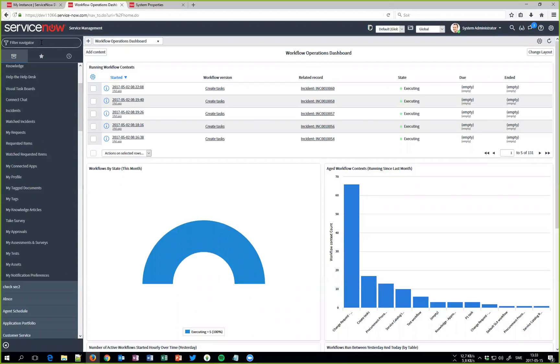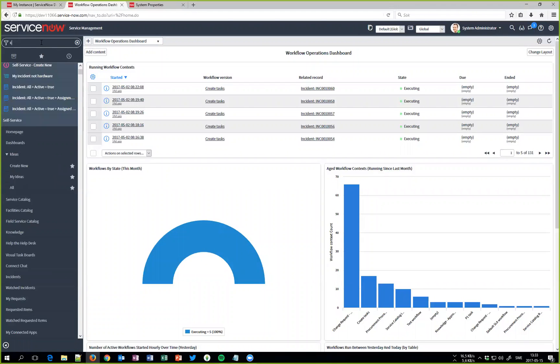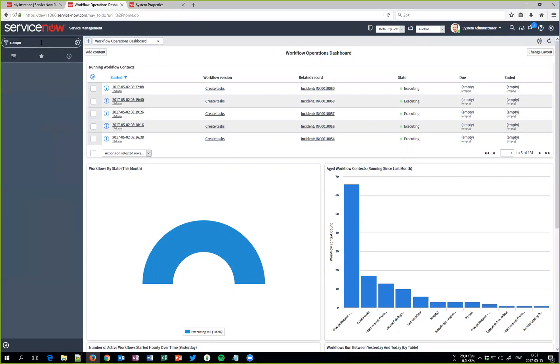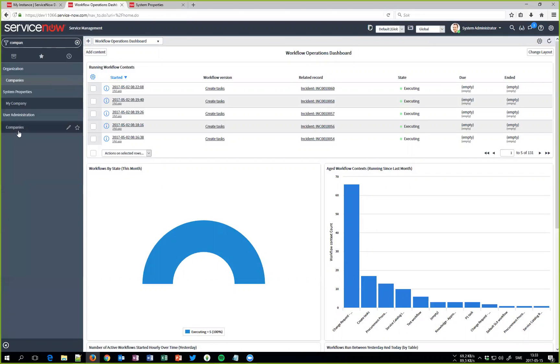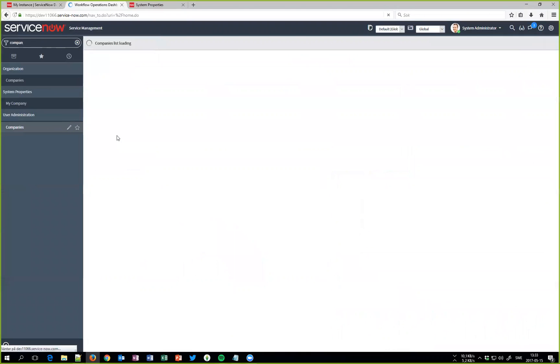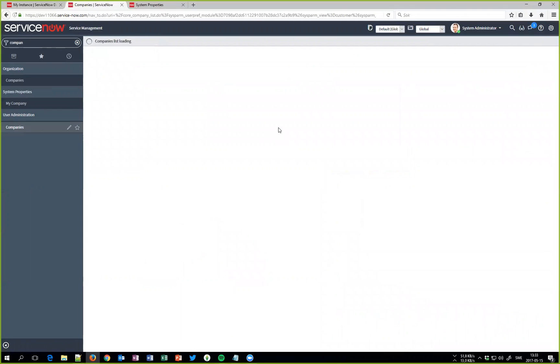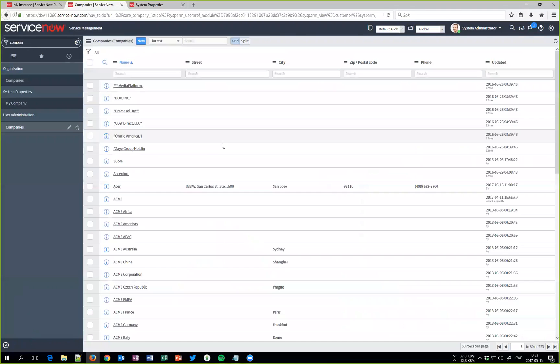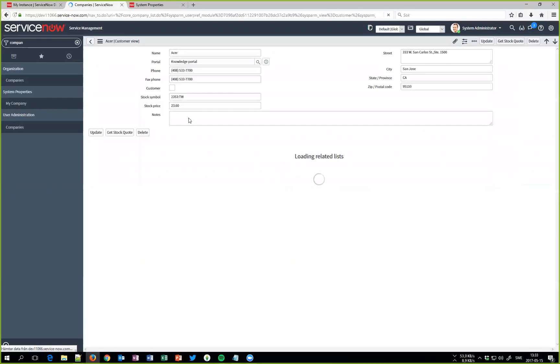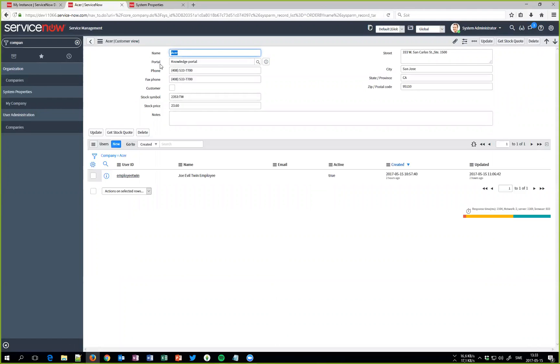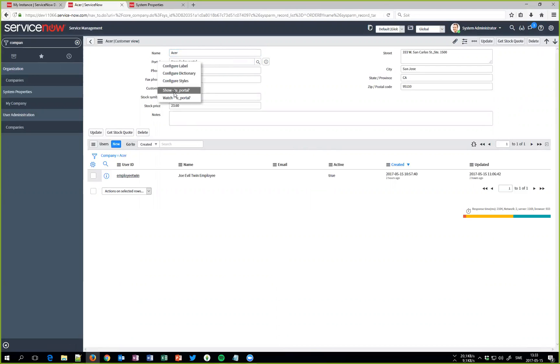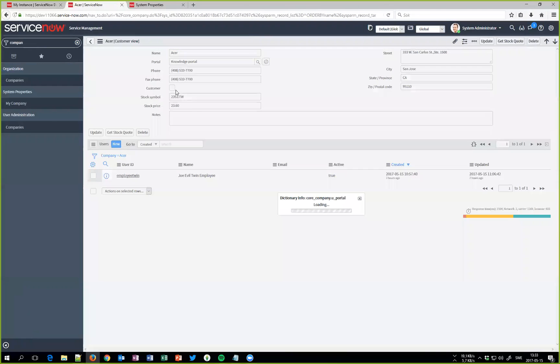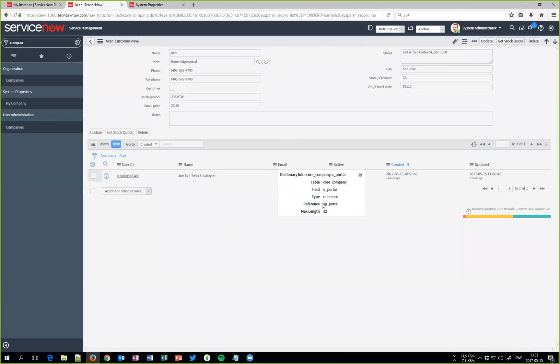Let me show you what I've done to the company field. So if I go into Acer for example, I have added a field called portal where I can define which portal is this company related to and it's also the portal that the end users will be redirected to if they have Acer as a company. As you can see it's a reference field to the SP portal page, nothing more than that.